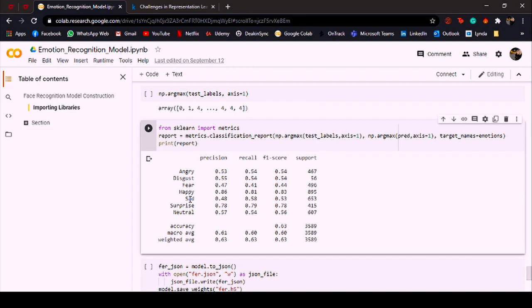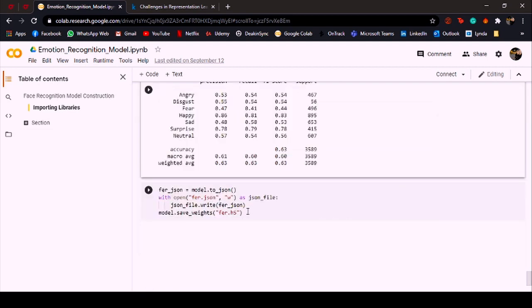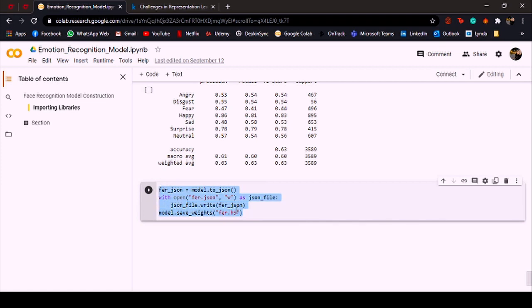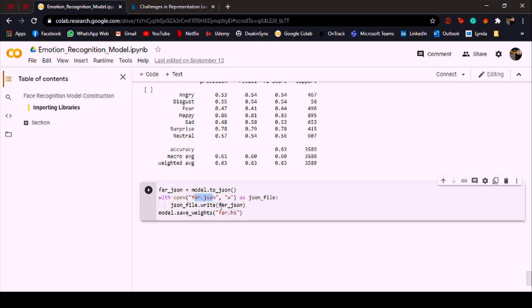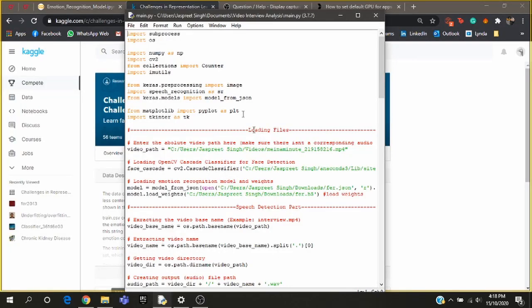This is a really important step. What I'm doing over here is I'm saving the model architecture as a JSON file and I'm also saving the weights as an .h5 file. So the second part where I use this model on a video, I don't need to keep training my model again and again—I just can load the model using these two files.